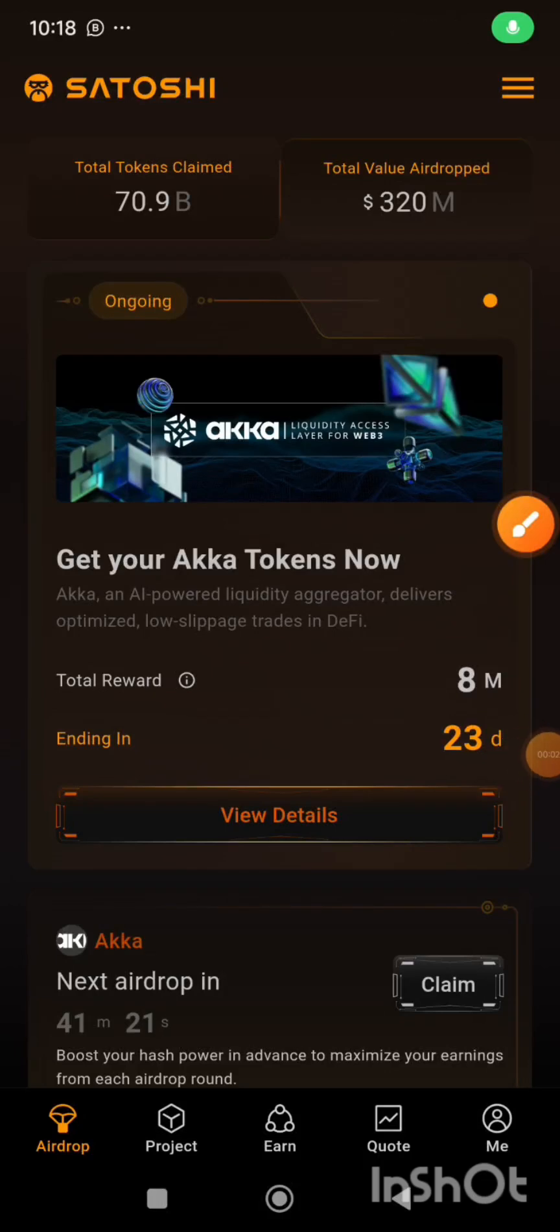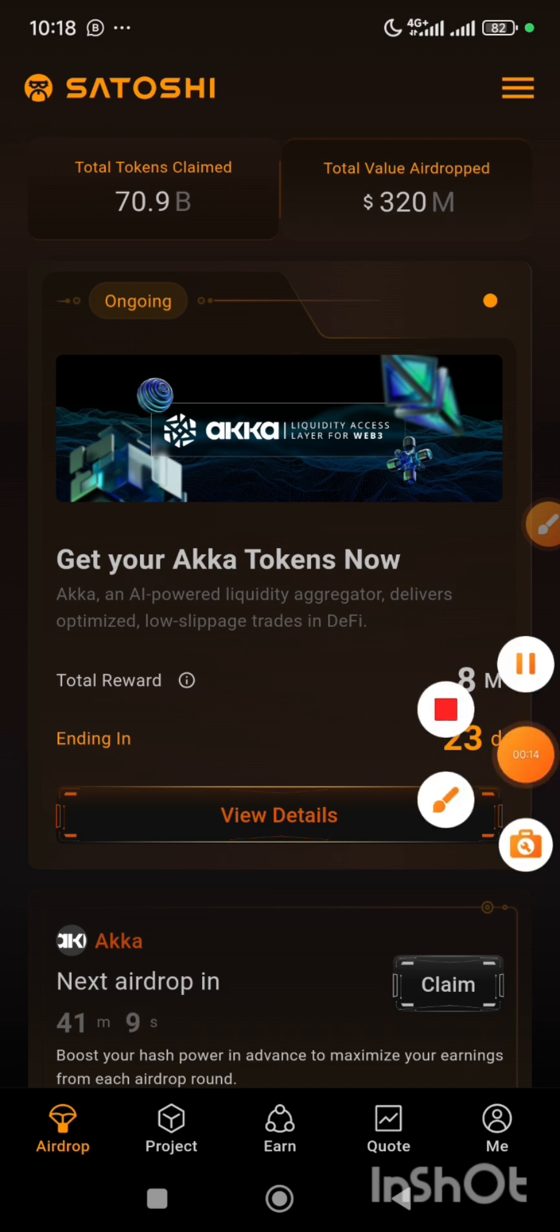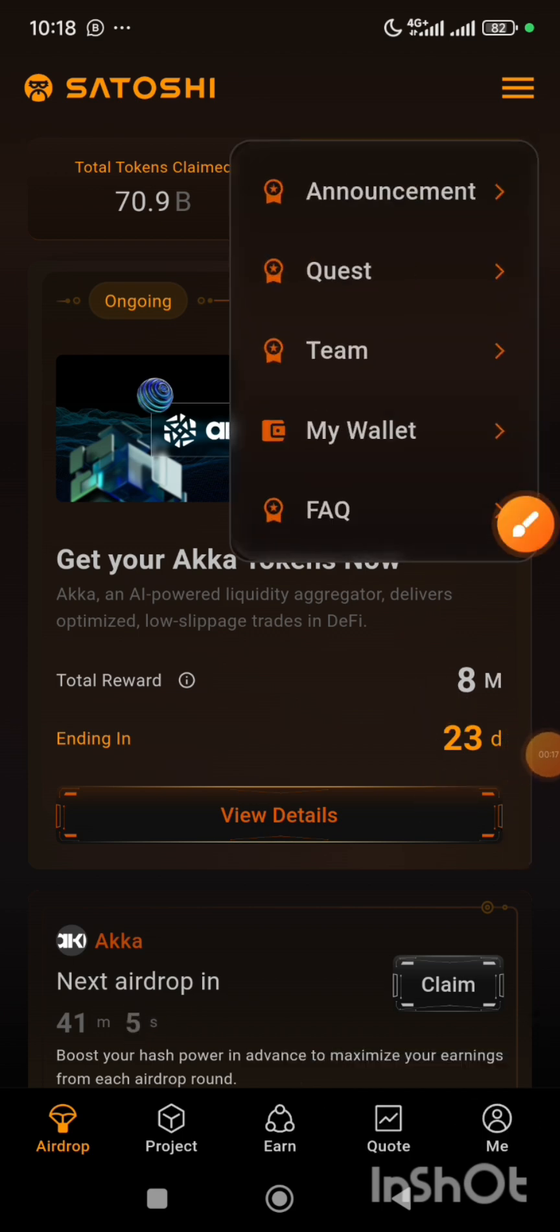Welcome back to my YouTube channel. In this video I'm going to show you how you can link your Heaven One withdrawal wallet address to your Satoshi app. Now when you open your app, you click on this button.